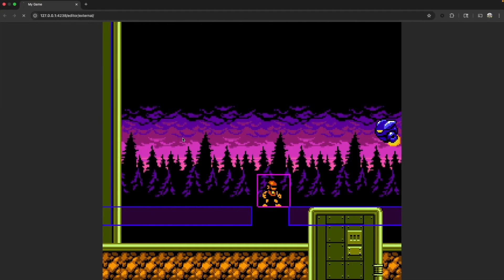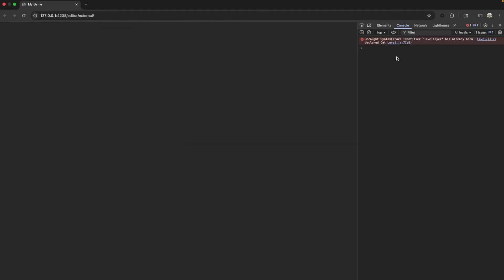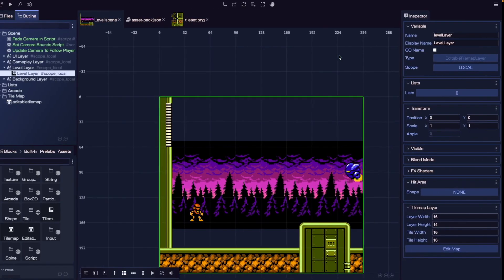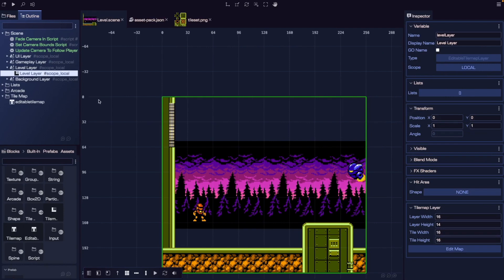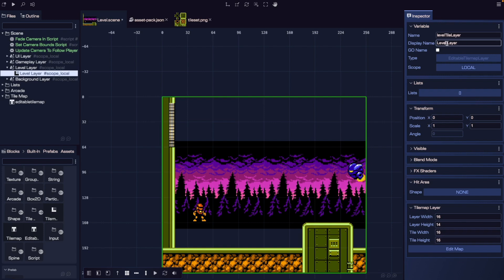If we save and come back over to our game, it looks like we have an issue with our variable name. We called our initial layer "level layer" and our tile map layer "level layer" as well. So I'm just going to update my variable name for our tile map layer and call it "level tile layer", and I'll update our display name as well.